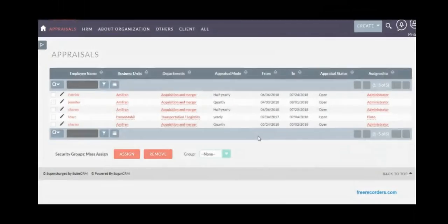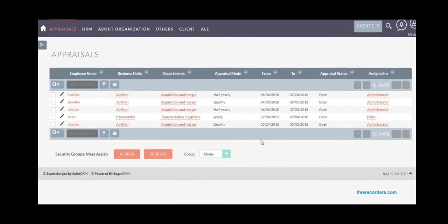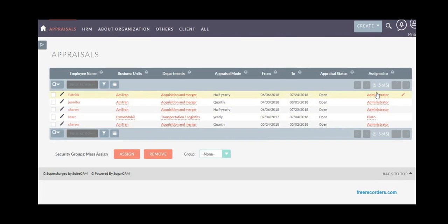You also have an appraisals module to manage appraisals that can be quarterly, half-yearly, or yearly. You can manage details about the appraisal, their status, for which period, which candidate, from which business unit or department, and who it's assigned to.